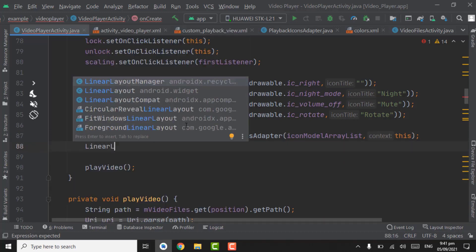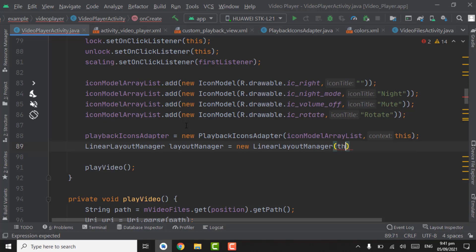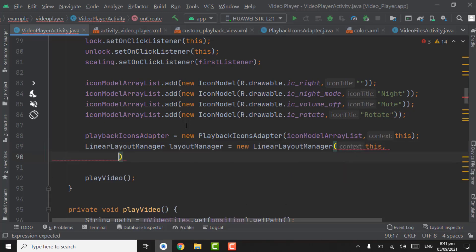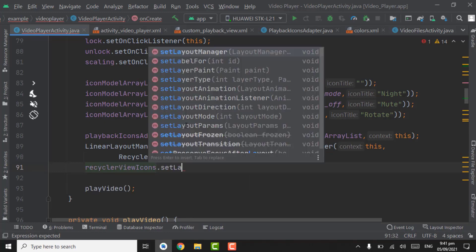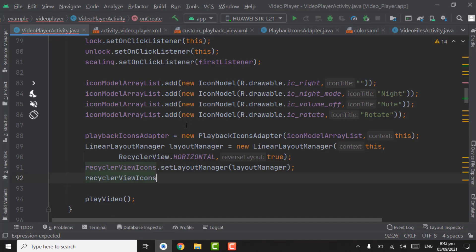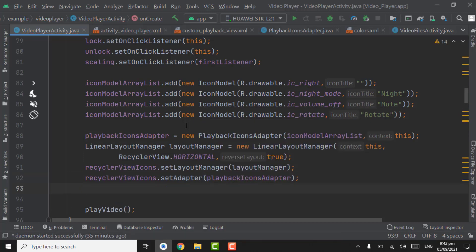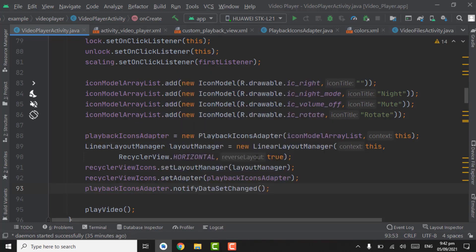Now LinearLayoutManager layoutManager = new LinearLayoutManager(this). Orientation will be horizontal and reversal layout will be true — do not set it to false. recyclerViewIcons.setLayoutManager(layoutManager). recyclerViewIcons.setAdapter(playbackIconsAdapter). And finally playbackIconsAdapter.notifyDataSetChanged().